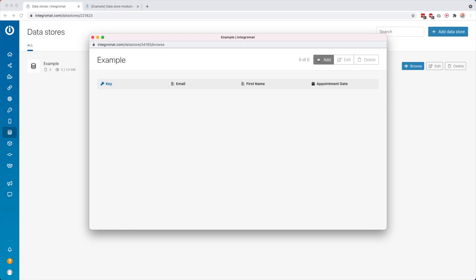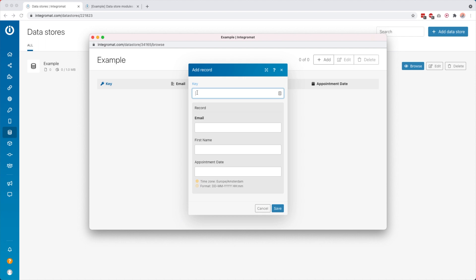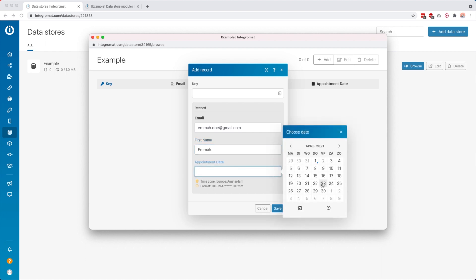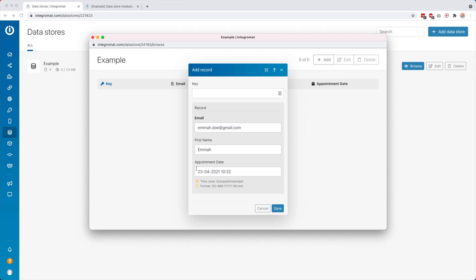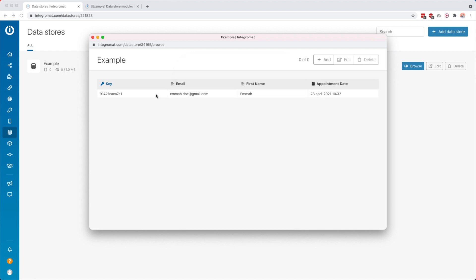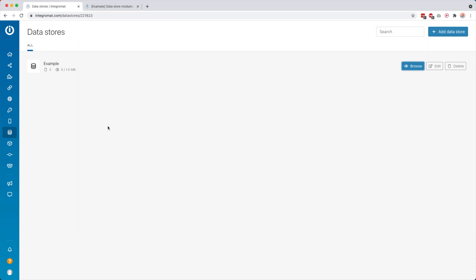But first, let's add something manually to this database. Click 'add' — the key you can set yourself, but if you leave it empty it will automatically populate, which is usually what I do. So I'll say the email address is 'Emma Doe', first name 'Emma', the date of the appointment is the 23rd, then click 'save'. You see now that we have an automatically generated key, an email address, a first name, and an appointment date. That's how you create a data store and a data structure.